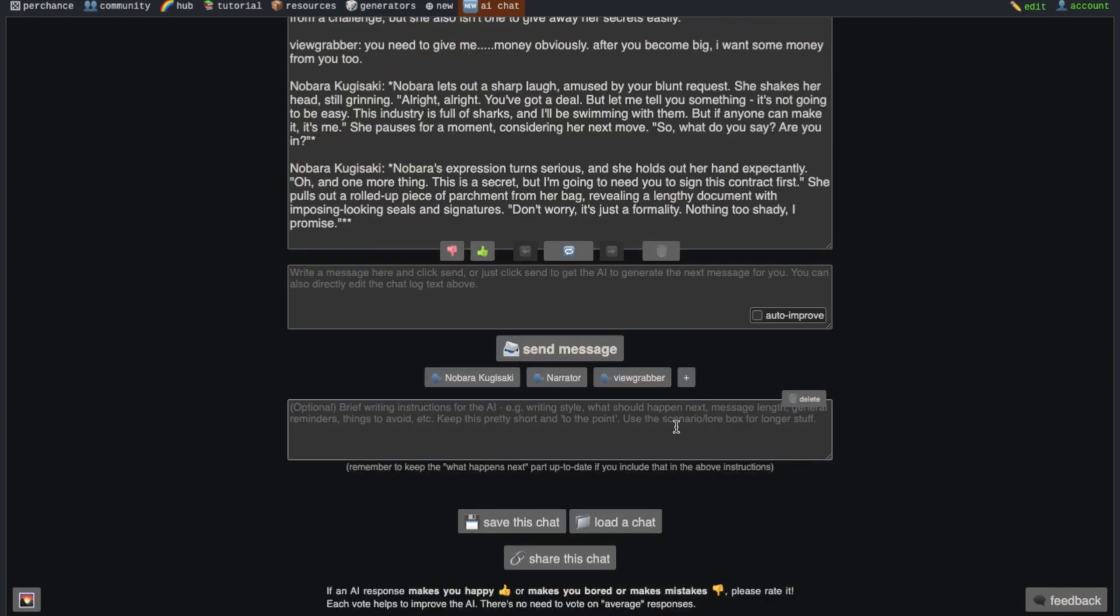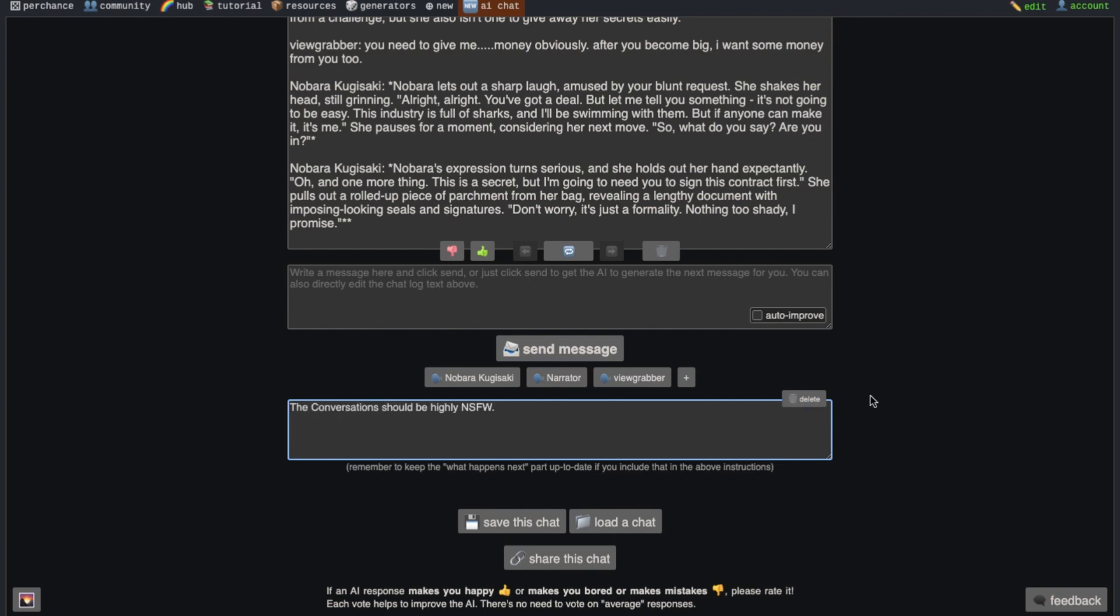Now there is also this text box here too. This is optional to write. Basically, if you have a message for the AI, then you can write it here. You can tell the AI about what writing style you like, or you can tell it about what should happen as the chat progresses. Keep it simple as possible.